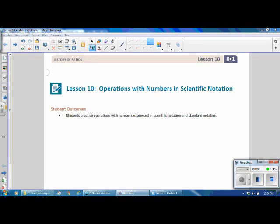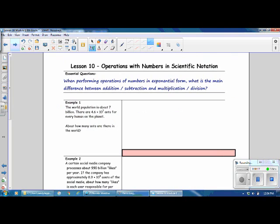This is Mrs. Appiah with Lesson 10, Operations with Numbers in Scientific Notation. This is from Grade 8, Module 1. Student outcomes for this lesson: students practice operations with numbers expressed in scientific notation and standard notation. Our essential question is: when performing operations of numbers in exponential form, what is the main difference between addition and subtraction and multiplication and division?